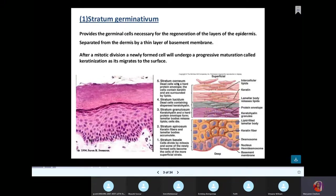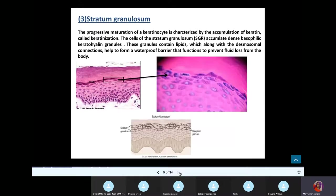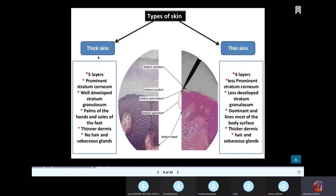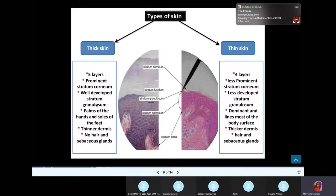The stratum corneum is the most superficial layer, even though it's the fifth layer. There are two types of skin: the thick skin and the thin skin. The thick skin is found on your palms and the soles of your feet. They are called thick because they have a very developed stratum granulosum and stratum corneum. In thin skin, the stratum corneum and stratum granulosum are not as developed.